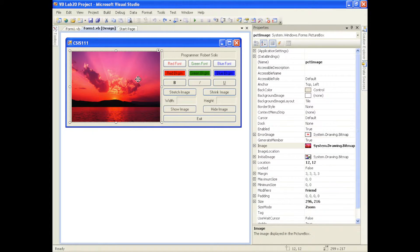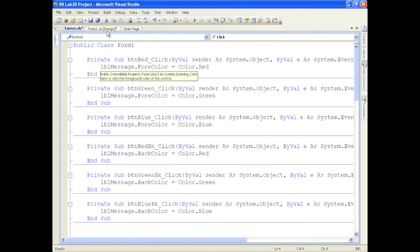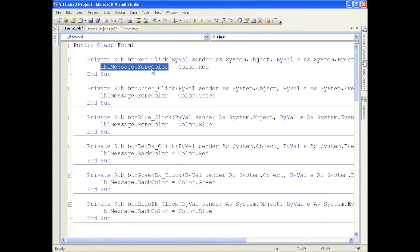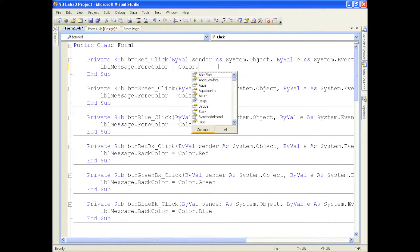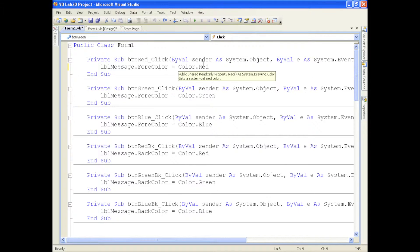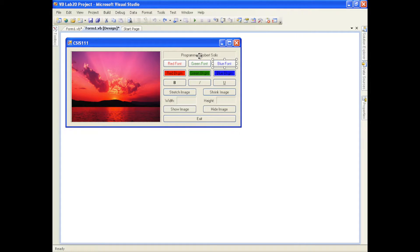Now let's talk about programming. The first thing we'll do is look at the red font button. Double clicking it, the code is pretty easy — we change the font color for LBL message by assigning color.red to the ForeColor property. Typing color dot gives you a listing of all the different colors. We do the same thing for green font assigning color.green, and for blue font assigning color.blue to the ForeColor property of LBL message. These three buttons change the ForeColor of the label.